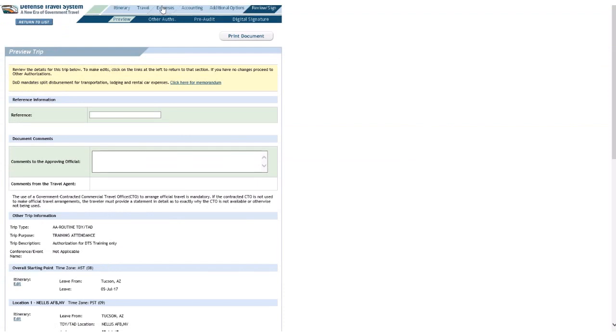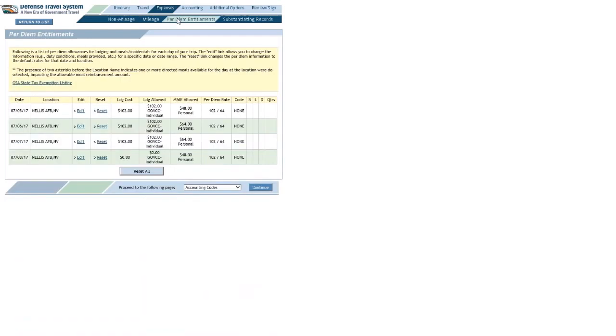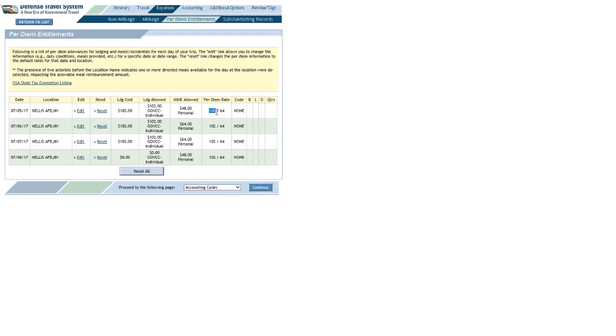And I'll go to Expenses, Per Diem Entitlements, and there you can see, as I said, I'm receiving 102 in lodging a night. There's the 102 of lodging allowed, and there's the max rate of 102 in lodging for that area.